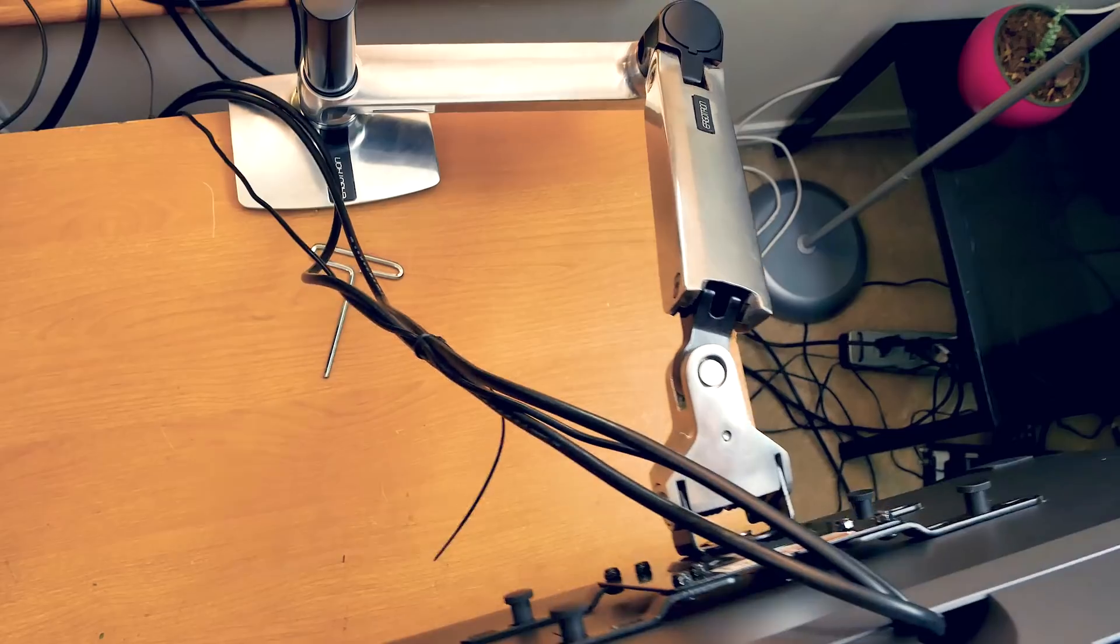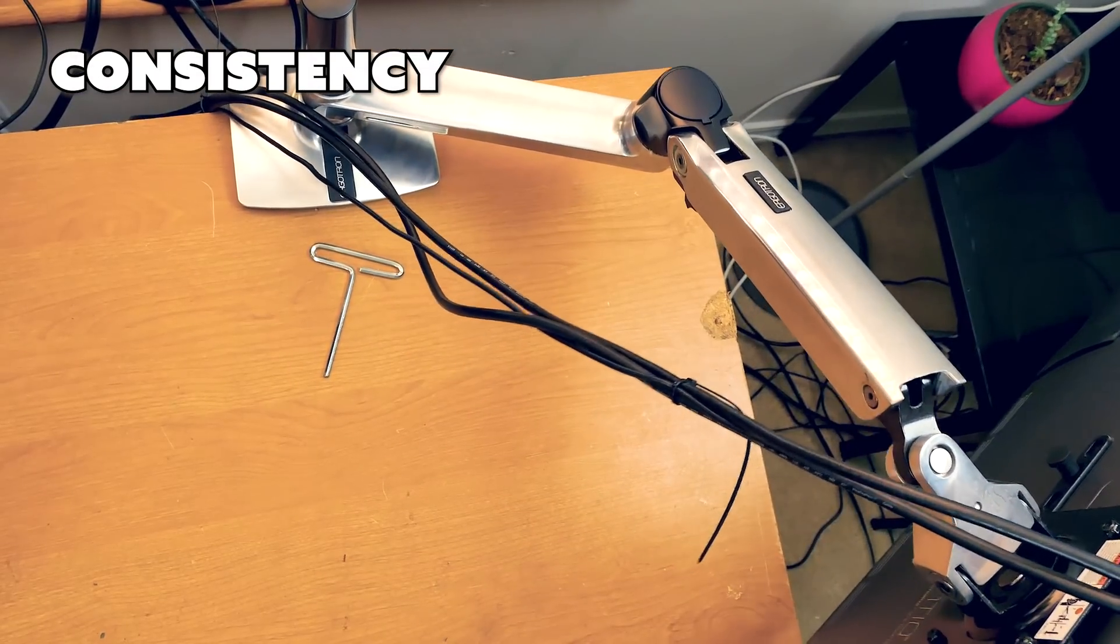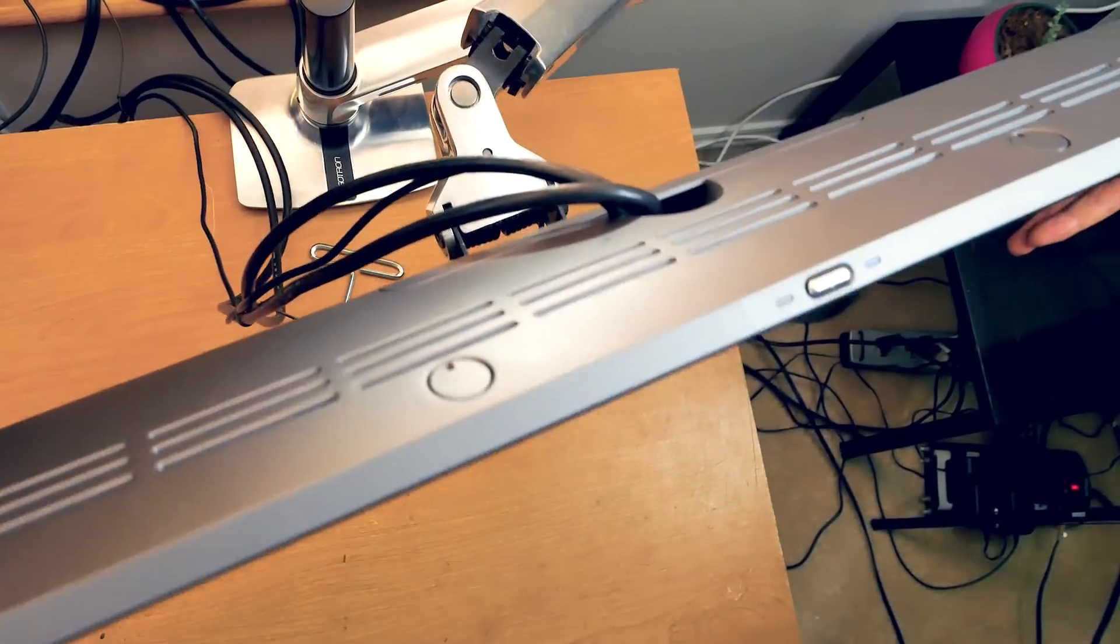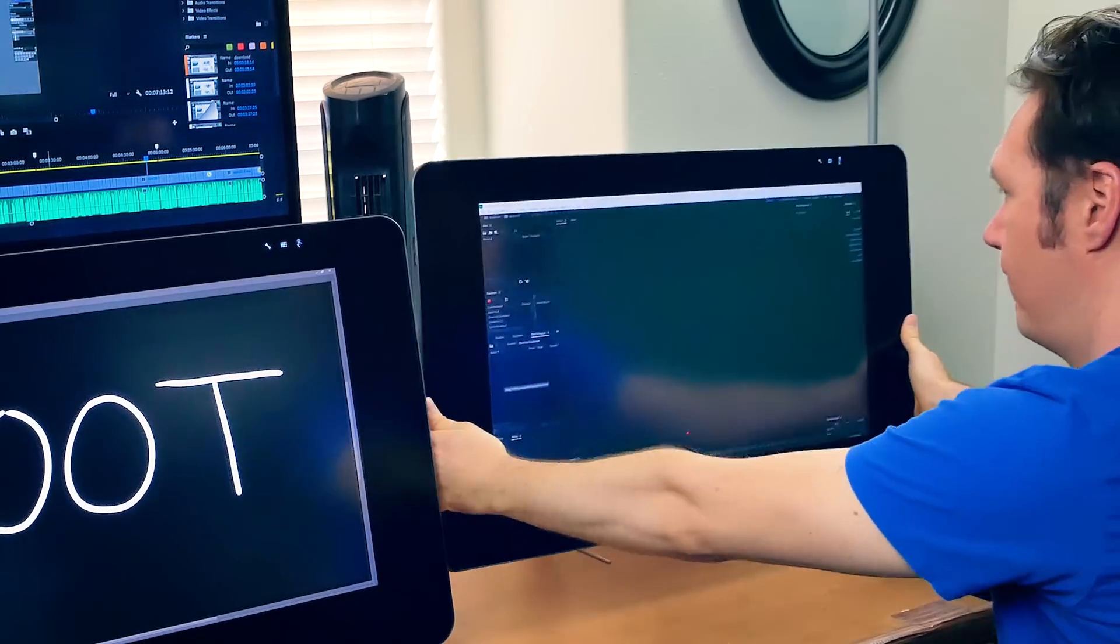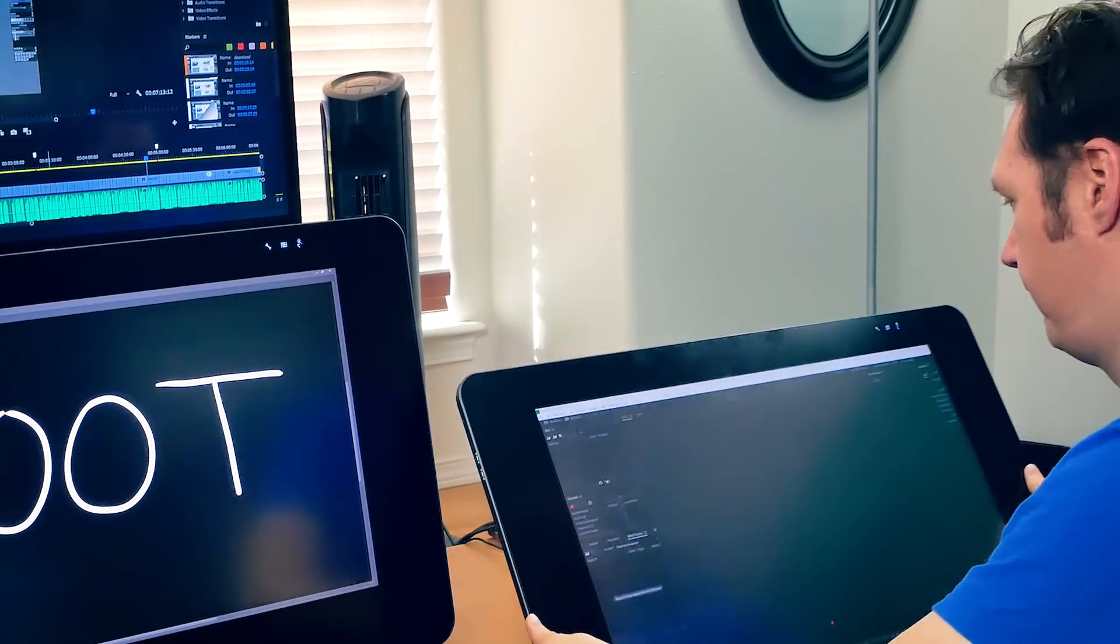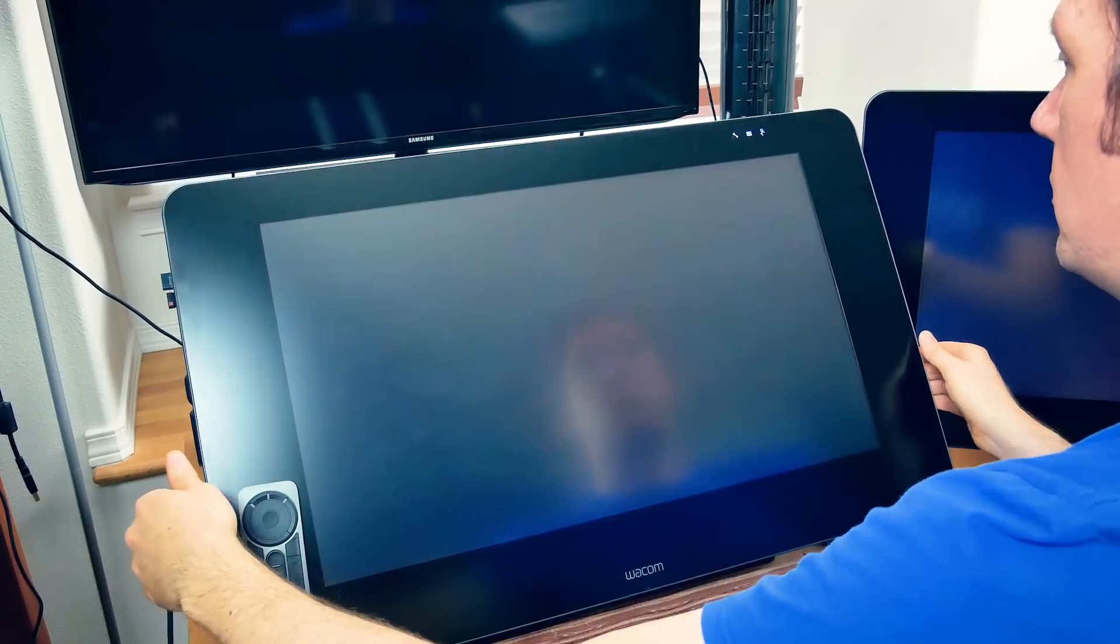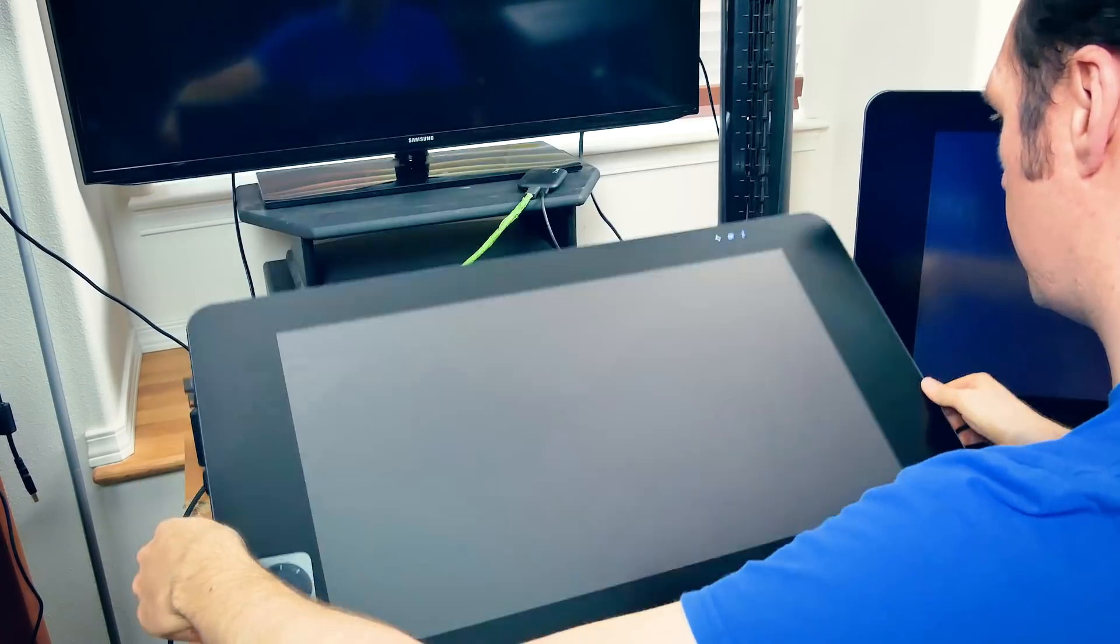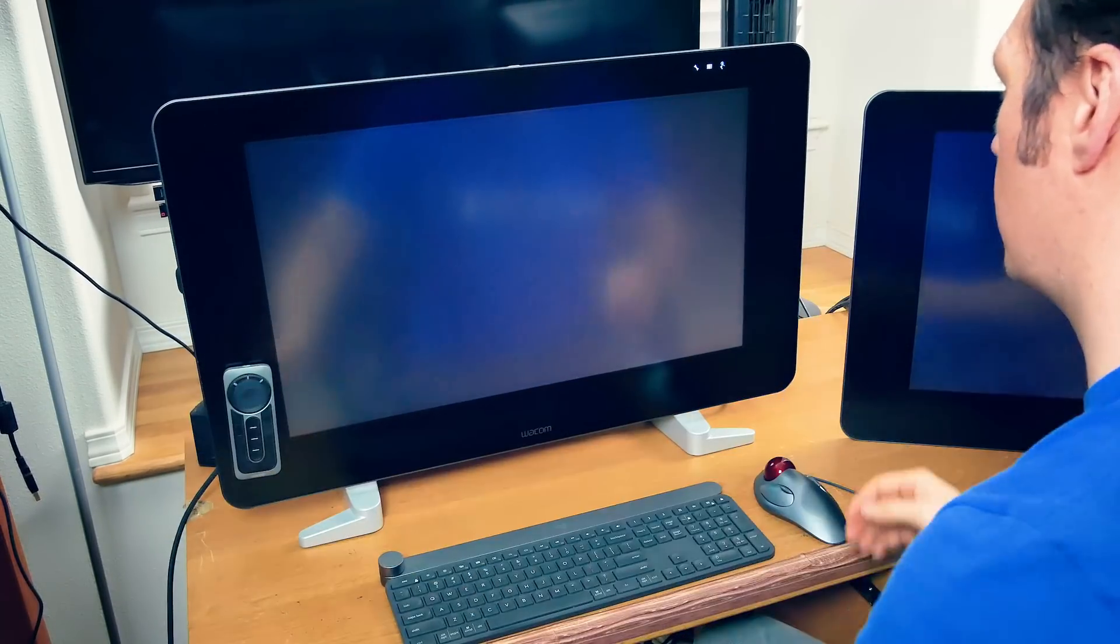Next, we'll talk about consistency of position. Because the Ergotron arm segments move around so much, it can be difficult to keep it in a consistent position. The Zoot is a lot more rigid, so it's not going to shift out of position every time you angle the screen.